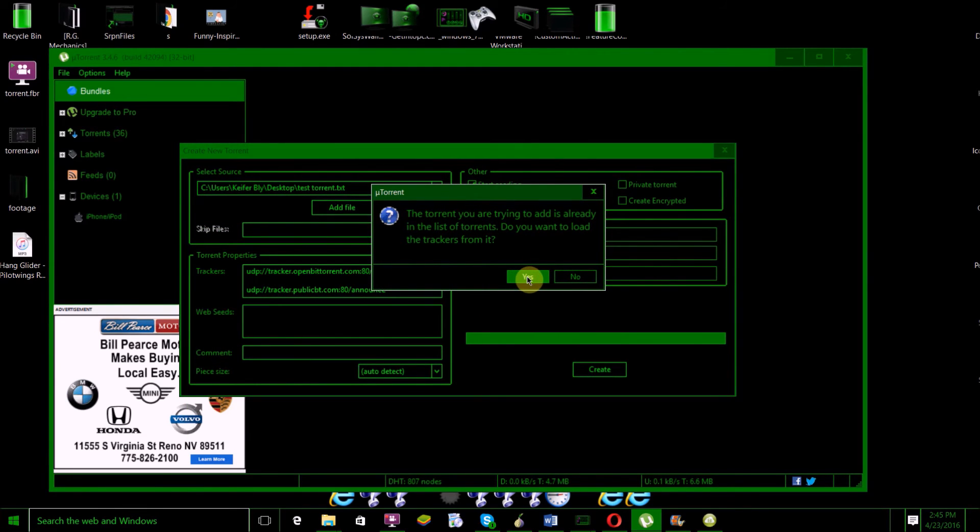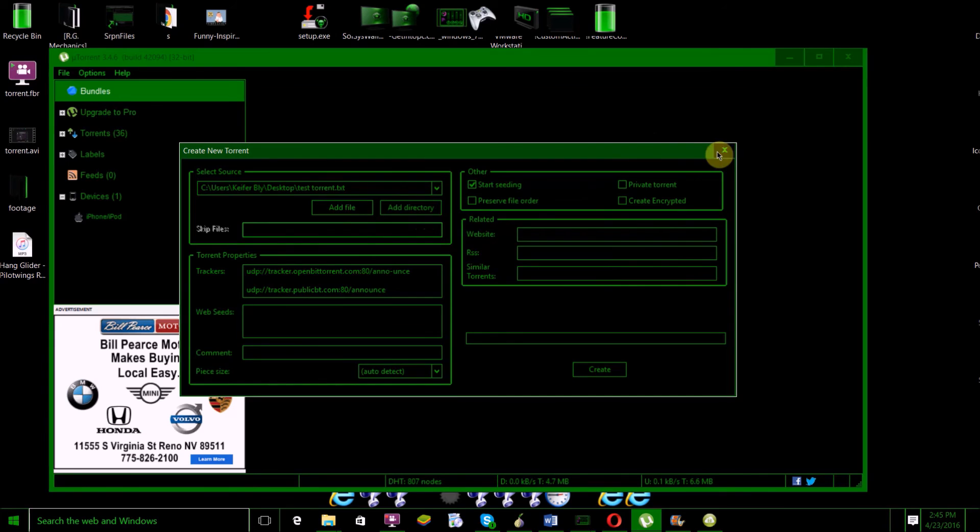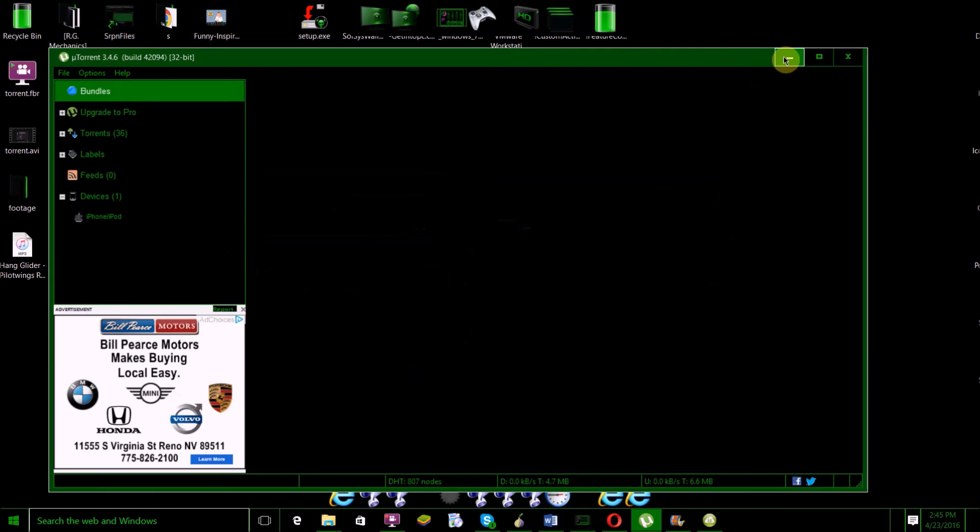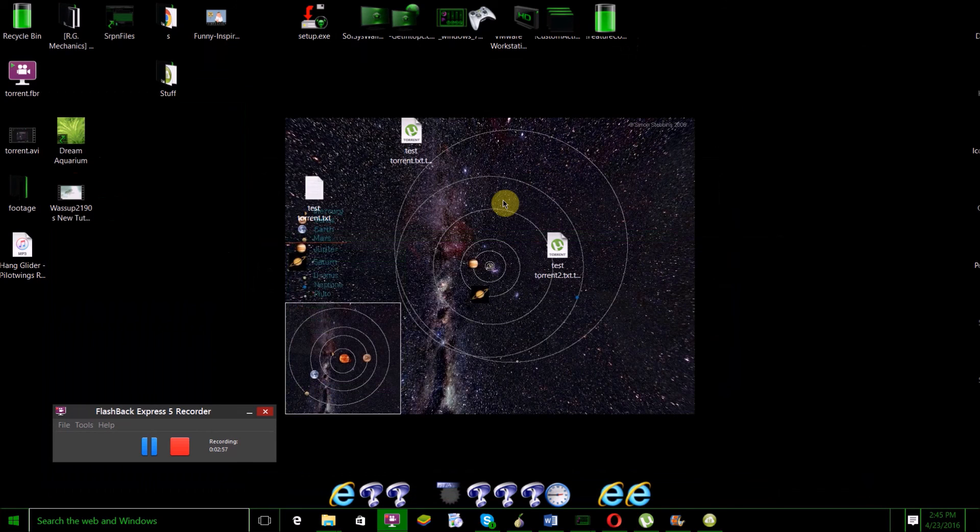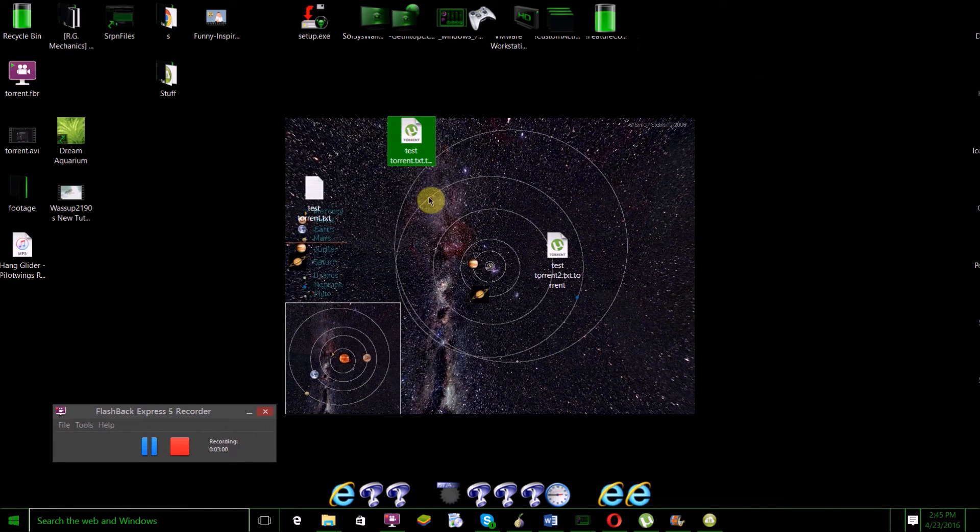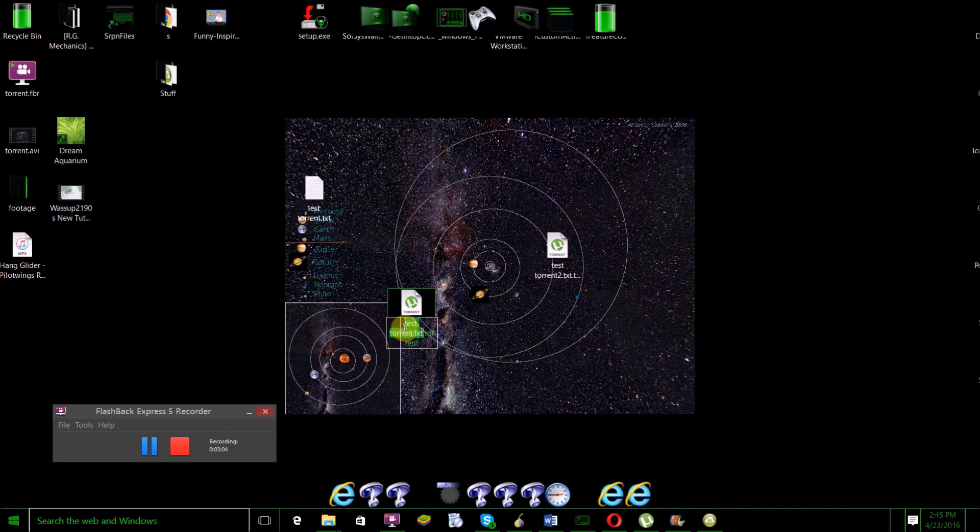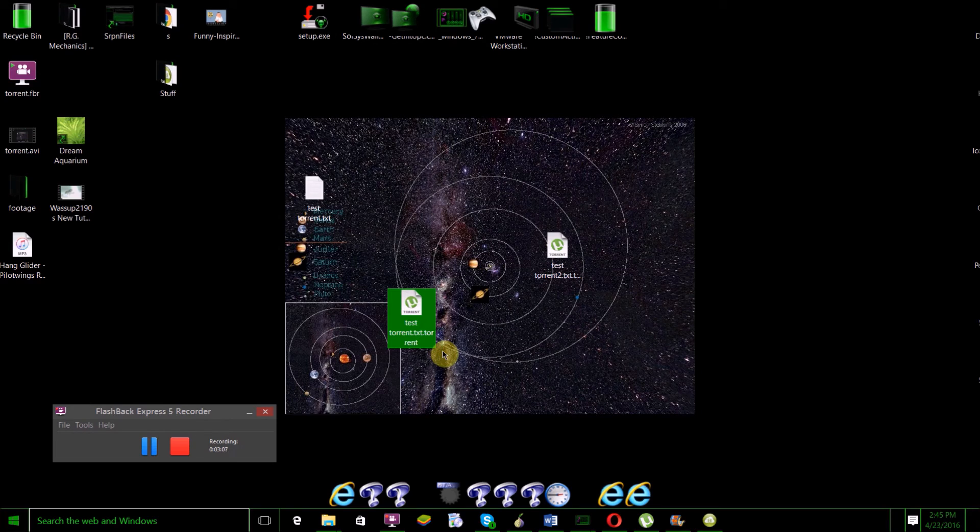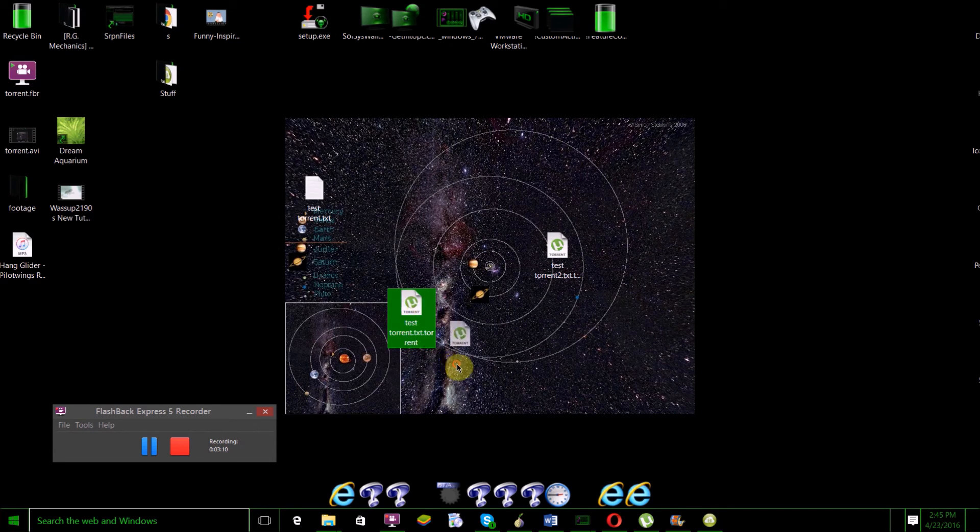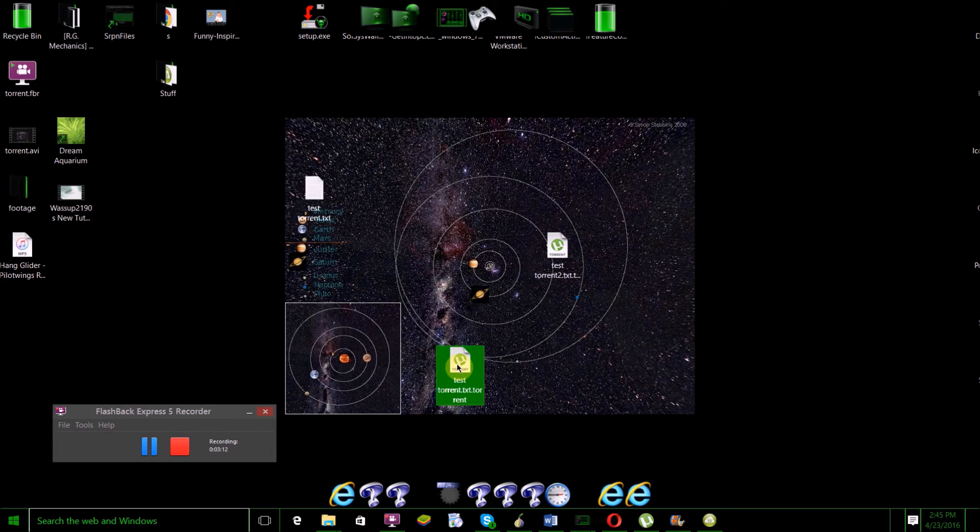Here is our .torrent file. The .torrent file is the information file where your torrent client will look up where to download the file from. Once you've got this file, that's about it.